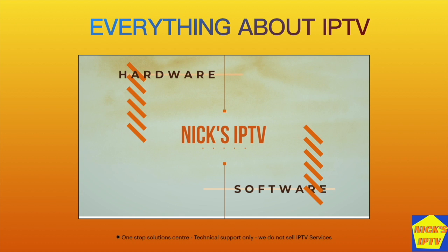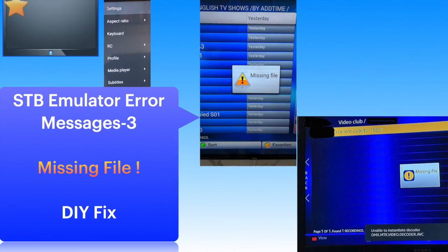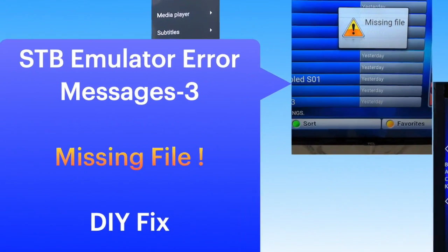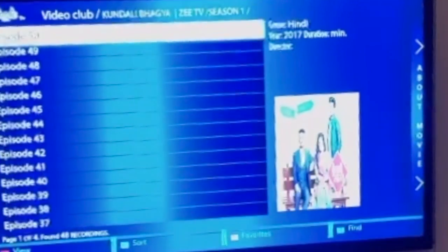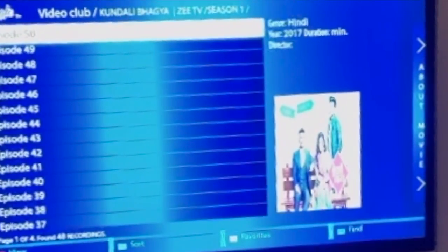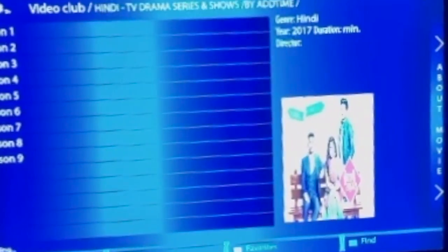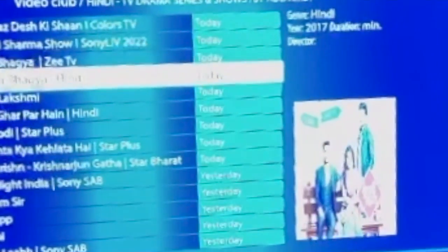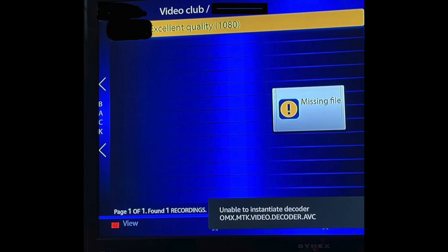Welcome to Nick's IPTV channel. The missing file error is the most annoying error which shows up when you try to play back a movie or your popular TV show. There could be many reasons for this. In this video, let us see why this error comes up and also how we can address this issue in most cases.